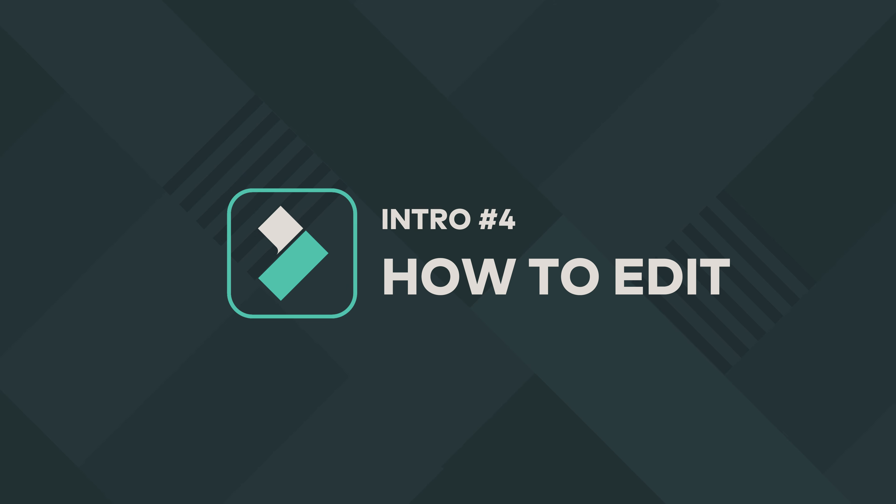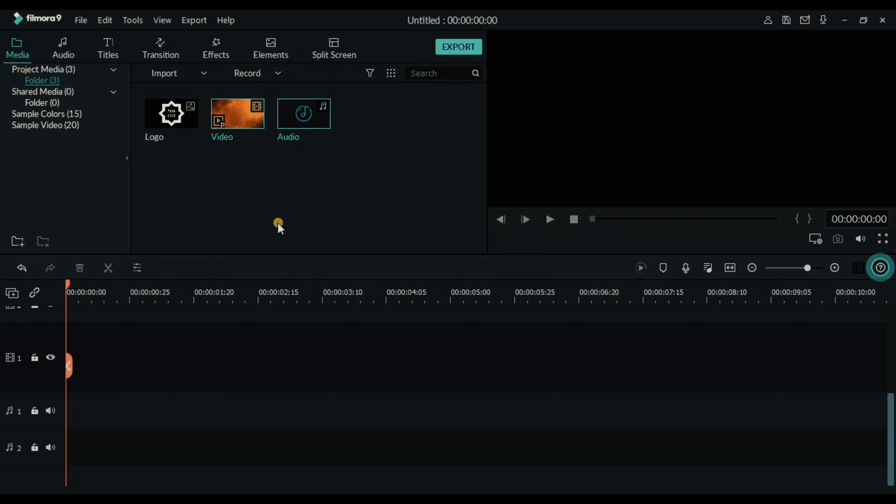Hello friends, I hope you all are doing great. Today I'm going to show you how you can edit this Filmora intro template. Here I added video file, audio file, and your logo file.